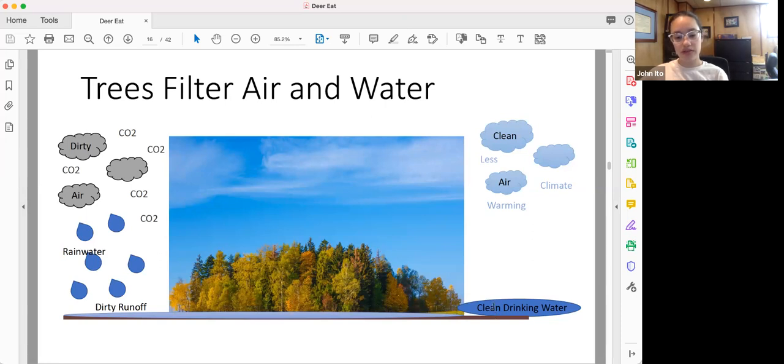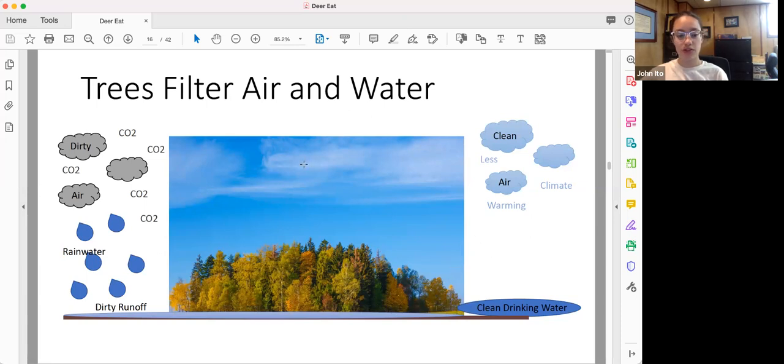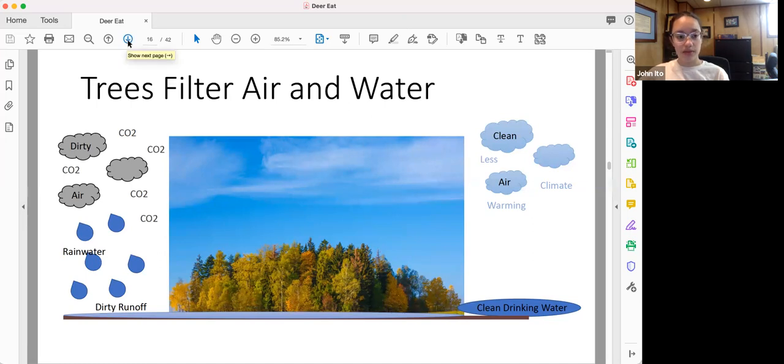Trees also act as carbon sinks, which means that they take carbon dioxide in the process of photosynthesis and store it in their trunks. Trees can live a long time, so this means that the carbon dioxide is essentially locked into their tissue. This means that forests provide an essential barrier against global warming.